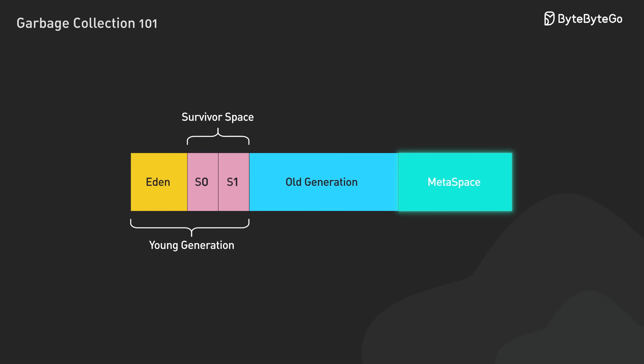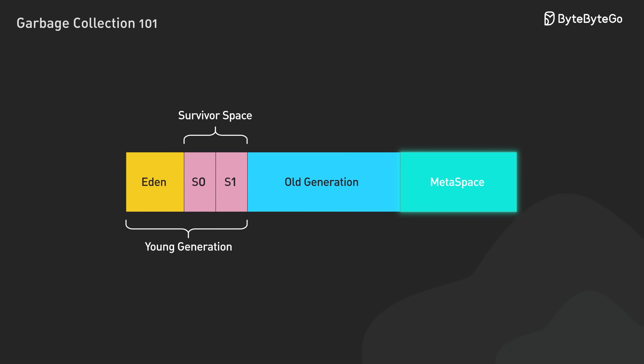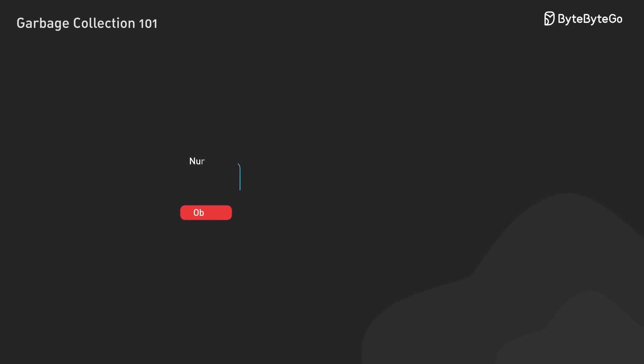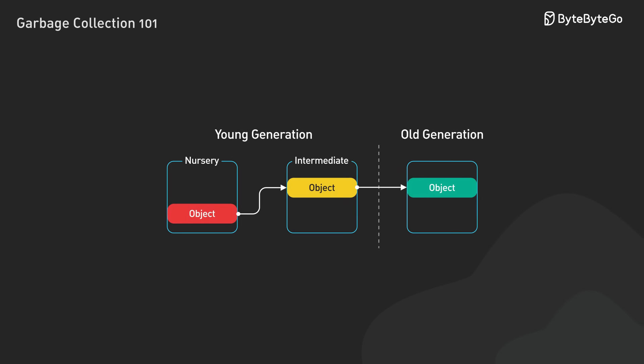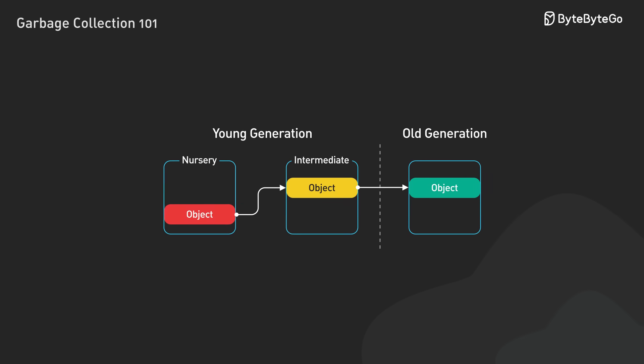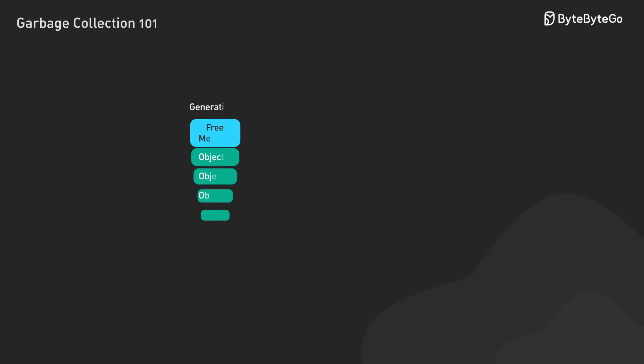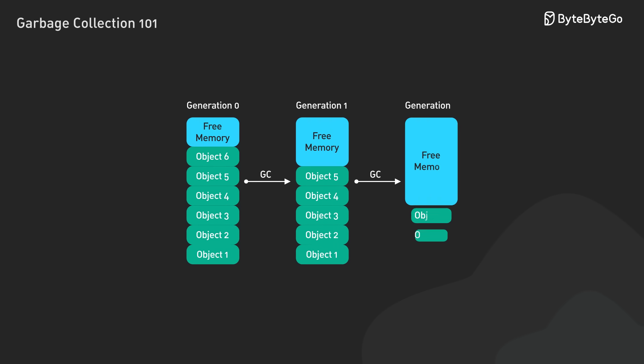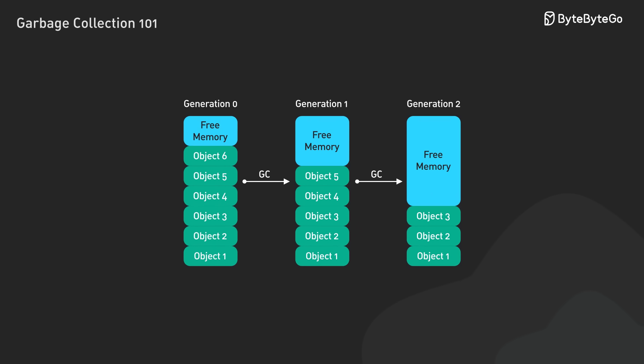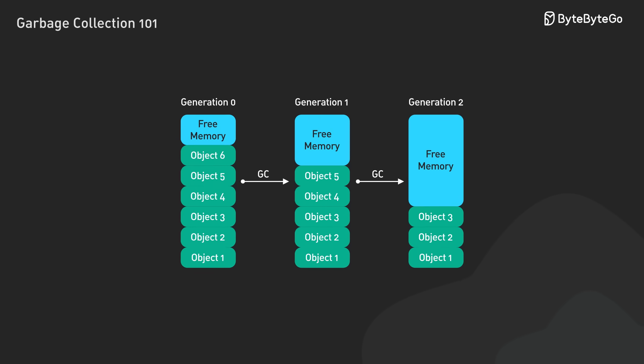The meta space is Java-specific, used for class metadata to help reduce memory footprint in large applications. Other languages might implement generational collection differently. For instance, V8 uses a two-generation system, and .NET's garbage collector typically uses three generations: numbers 0, 1, and 2.